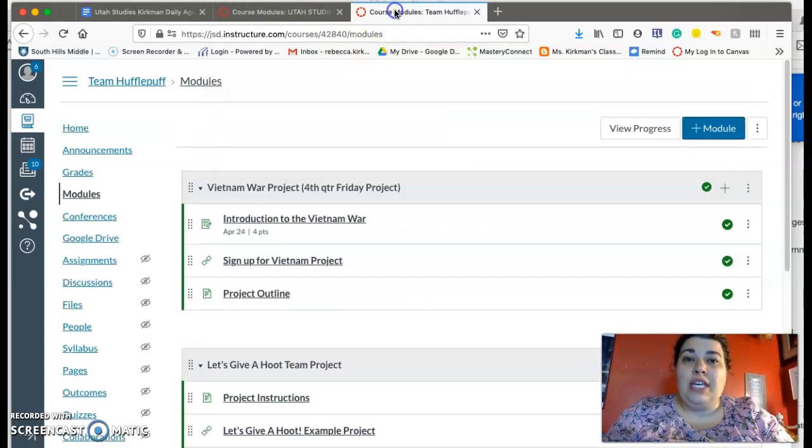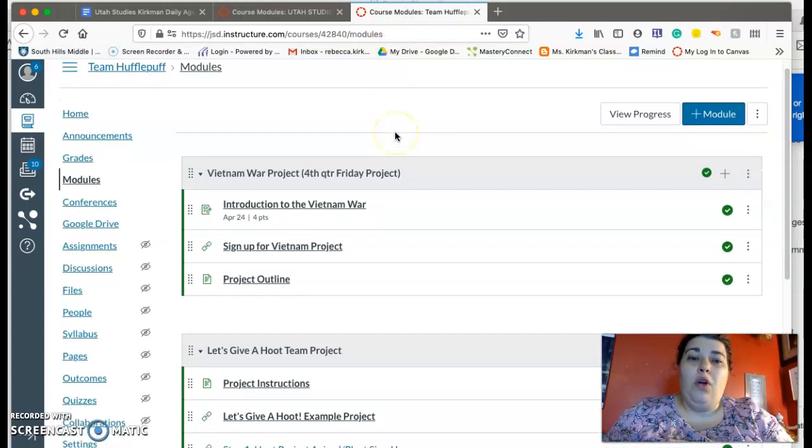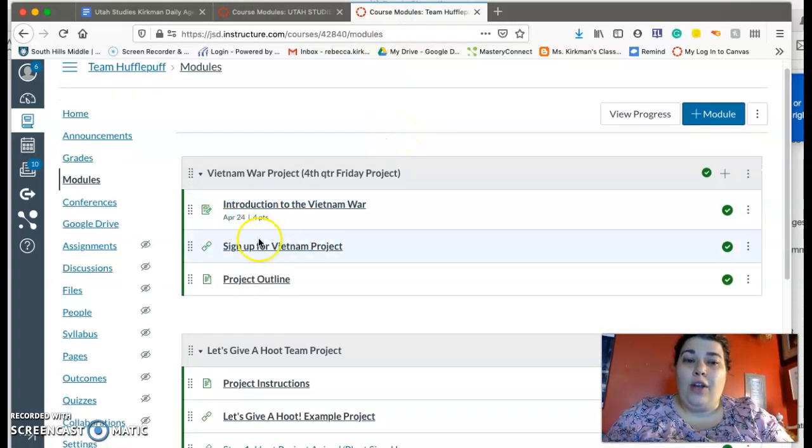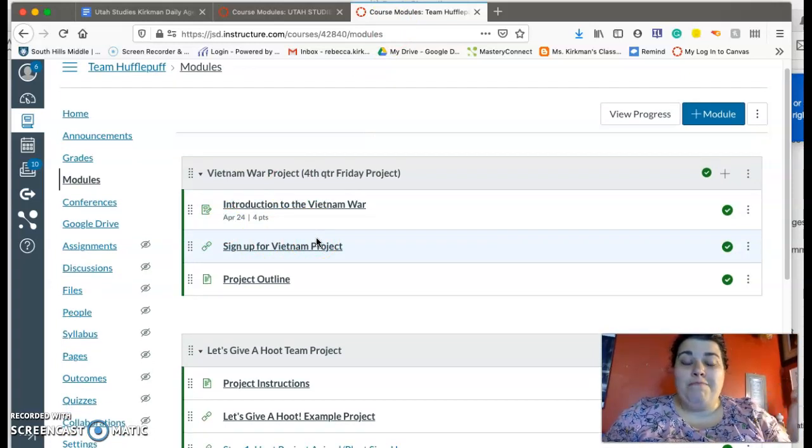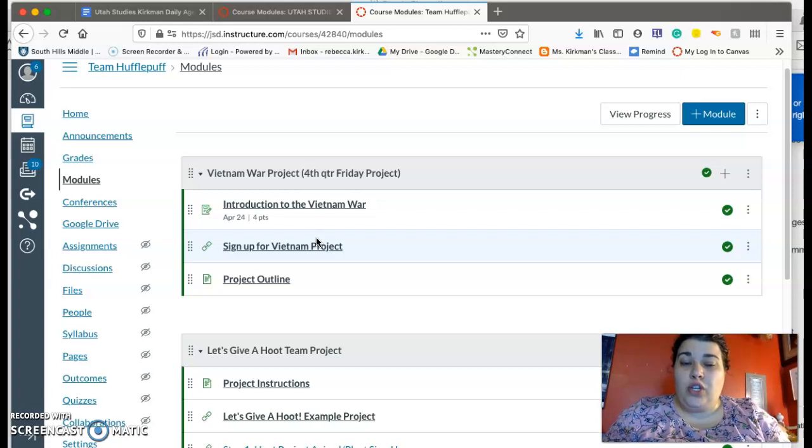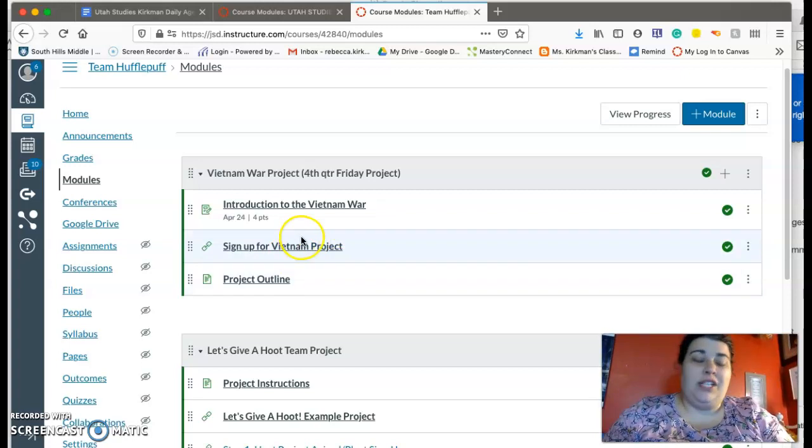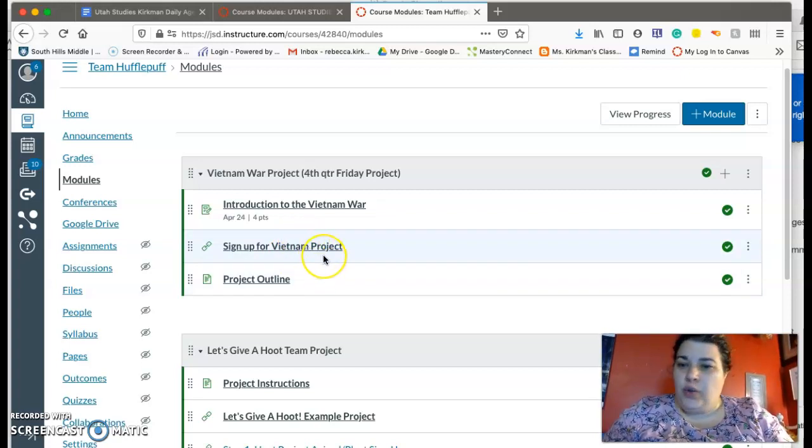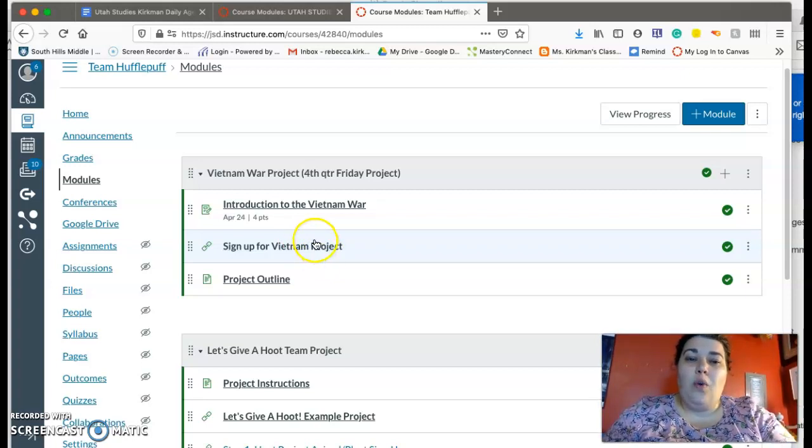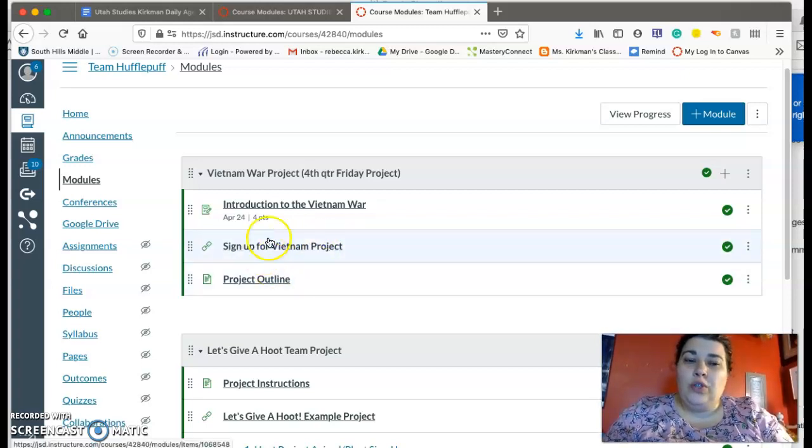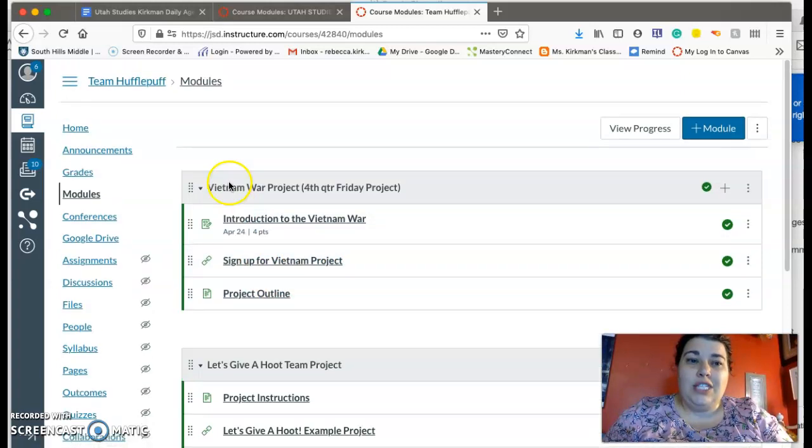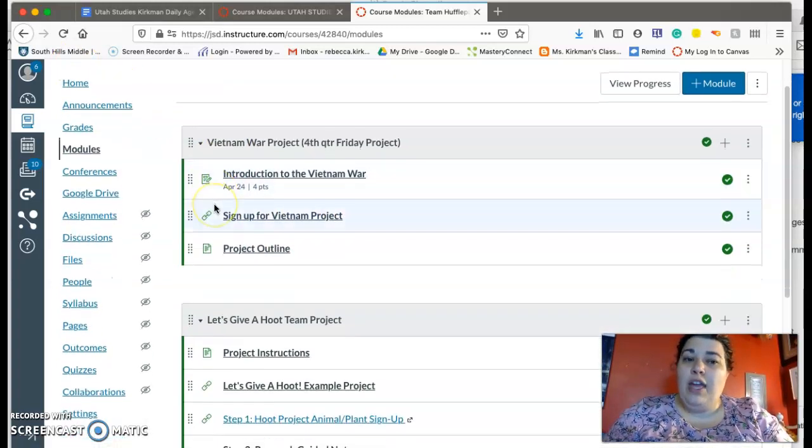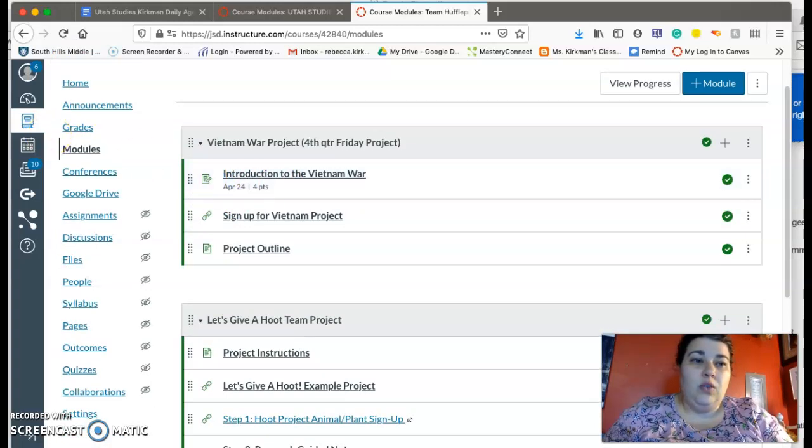Okay. Also lastly, if you have not signed up for our Vietnam War project, you want to make sure you do that today because by the end of today we're going to be finalizing the project choices and putting that up on Canvas later on this week. It takes a little bit to go through all the choices and kind of narrow it down. So make sure that you sign up for the Vietnam project. Again, that's on the Hufflepuff, the Team Hufflepuff Canvas course.